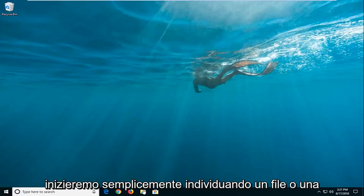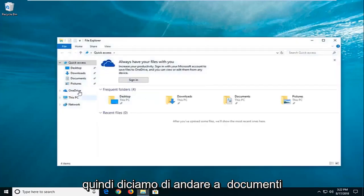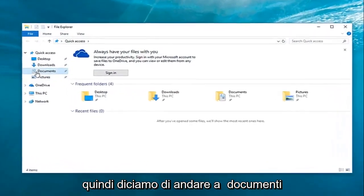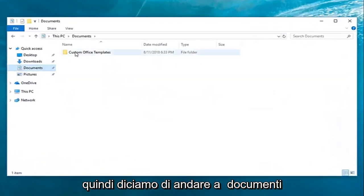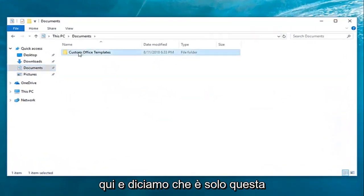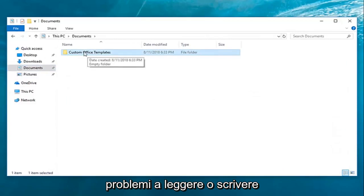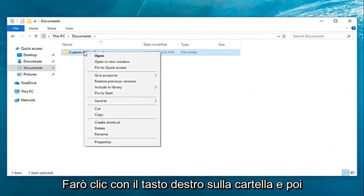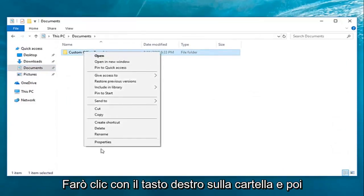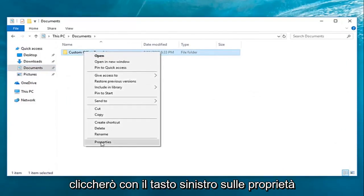We're going to start by locating a file or folder that we're having a problem with. Let's say I go over to documents here, and let's say it's this particular folder I'm having problems reading or writing to. I'm going to right-click on the folder and then left-click on properties.